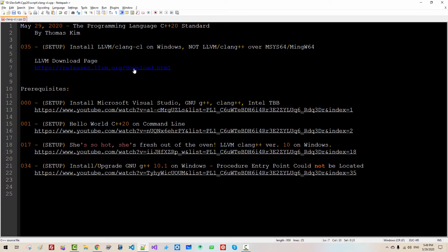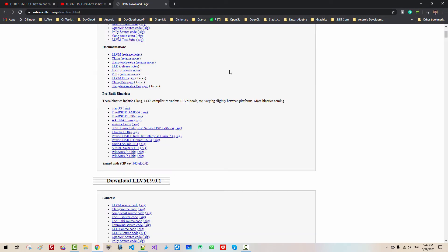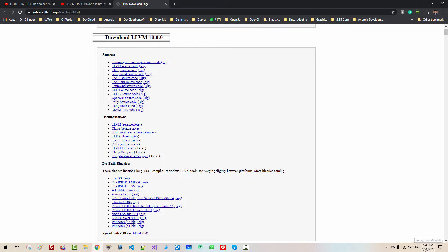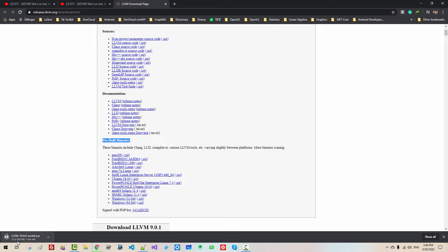Please double click this link. From the LLVM download page, scroll down. As of today, May 29, 2020, LLVM version 10 is available. From prebuilt binaries, if you are using Windows 64-bit, please double click it. It is downloading 160 megabytes.